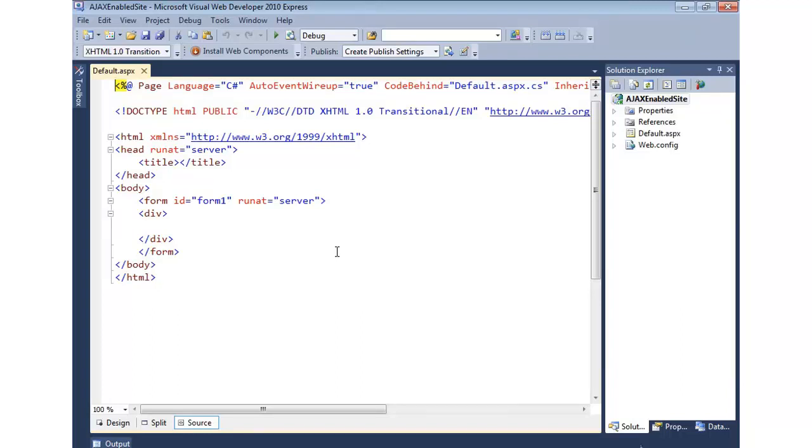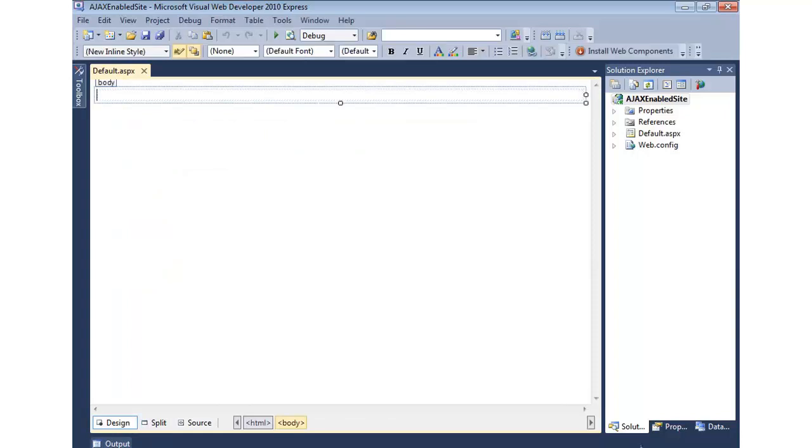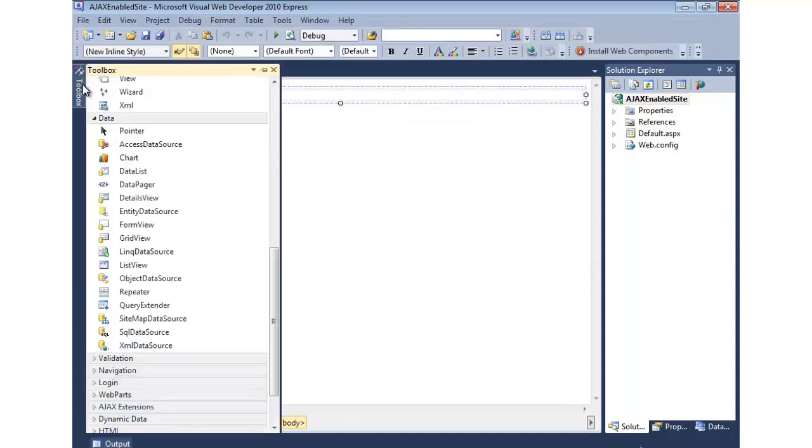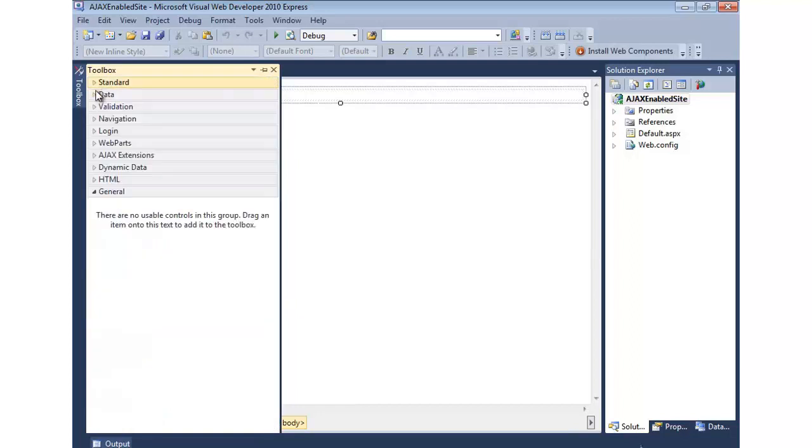The first thing we'd have to do if we want to AJAX enable this page is we need to go in and add a script manager control. If, as mentioned earlier, you had multiple pages you wanted to AJAX enable, then the best place to put the script manager control would actually be the master page. But in this simple example, we'll put it right here. So, I'm going to switch to Design View. We'll come over to the Toolbox. I'm going to shrink up some of our standard tools here.